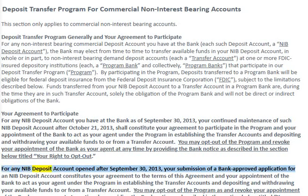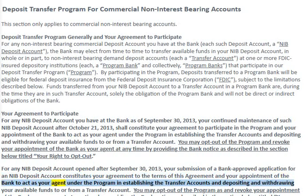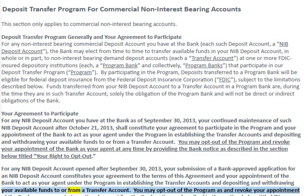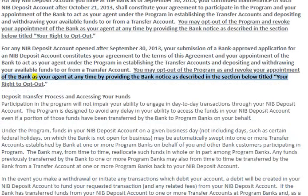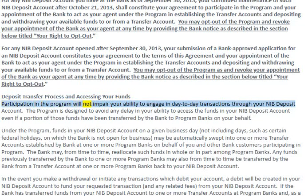For any NIB deposit account opened after September 30th, 2013, your submission of a bank-approved application for an NIB deposit account constitutes your agreement to the terms of this agreement and your appointment of the bank to act as your agent under the program in establishing the transfer accounts and depositing and withdrawing your available funds to or from a transfer account. You may opt out of the program and revoke your appointment of the bank as your agent at any time by providing the bank notice as described in the section titled 'Your Right to Opt Out.'